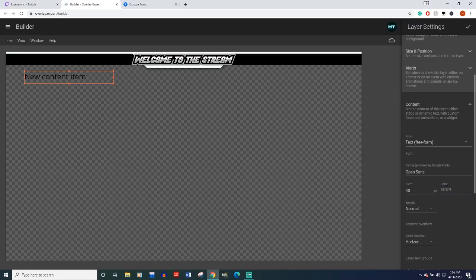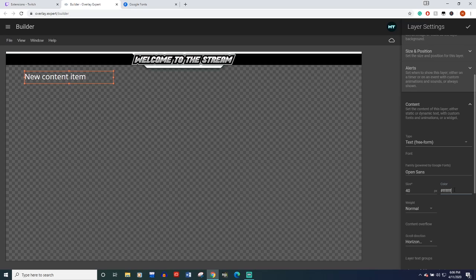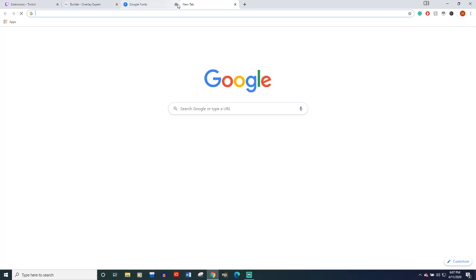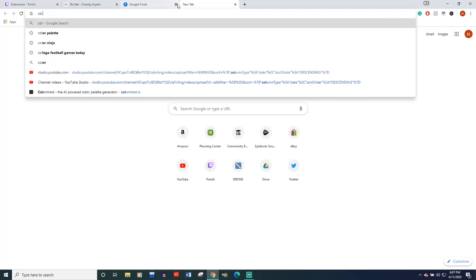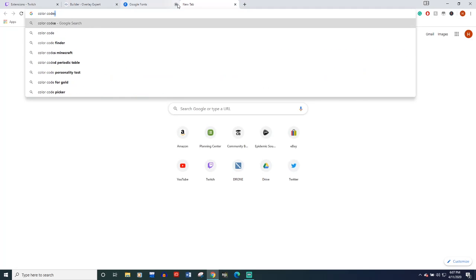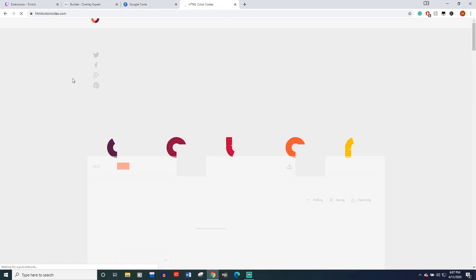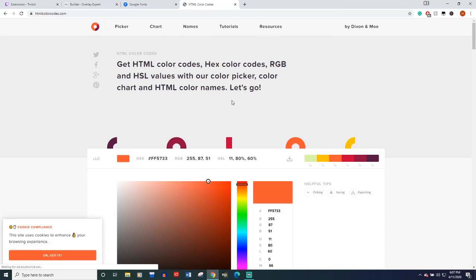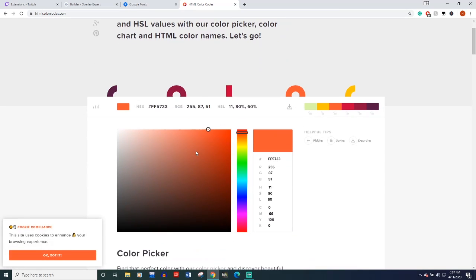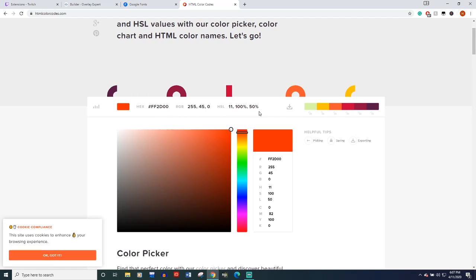Now color. You don't get to select color. You actually have to figure out the code for colors. White is going to be hashtag FFFFFF six Fs. I know that's weird, but you can come over to Google, of course, do color codes.